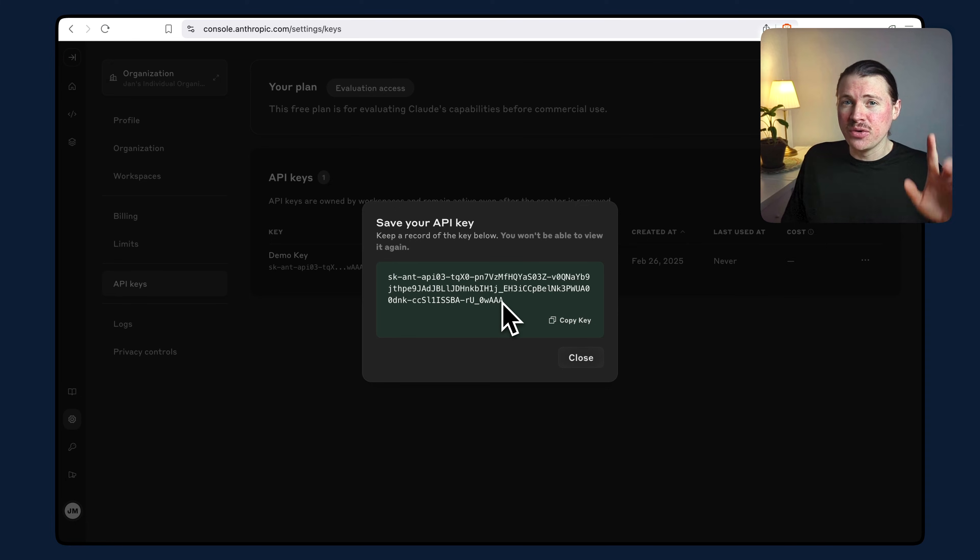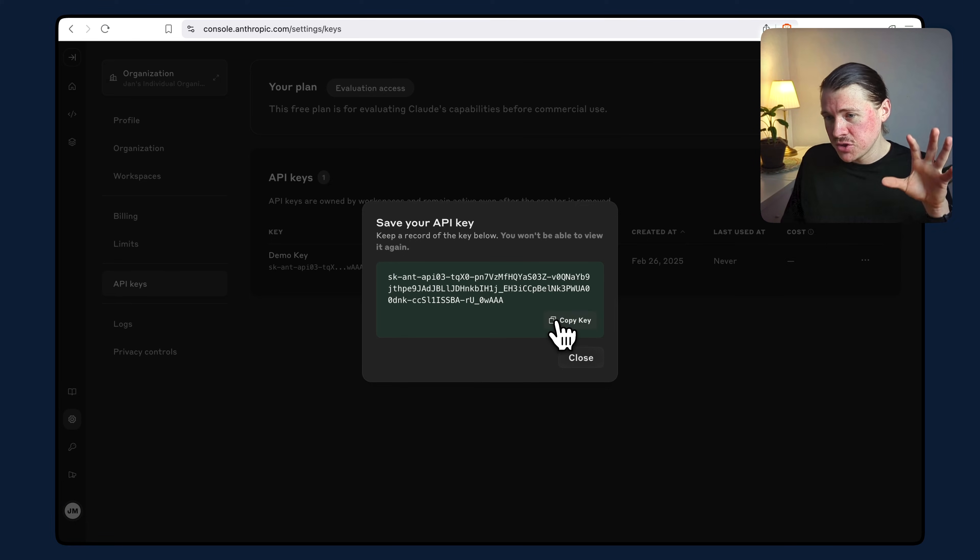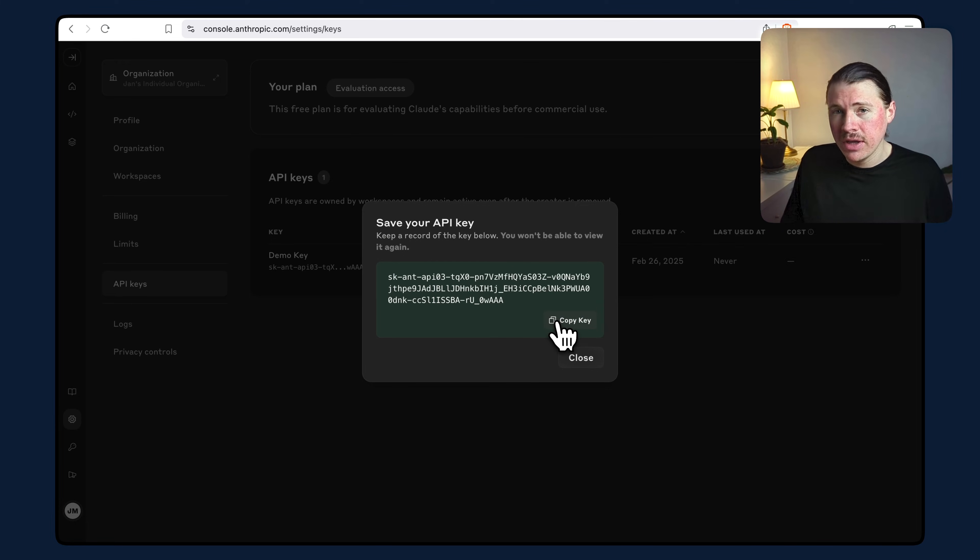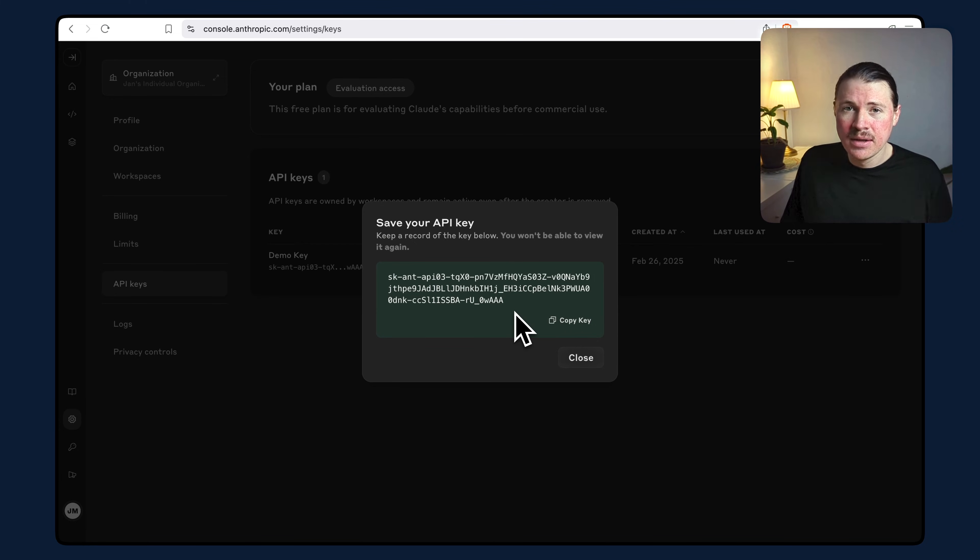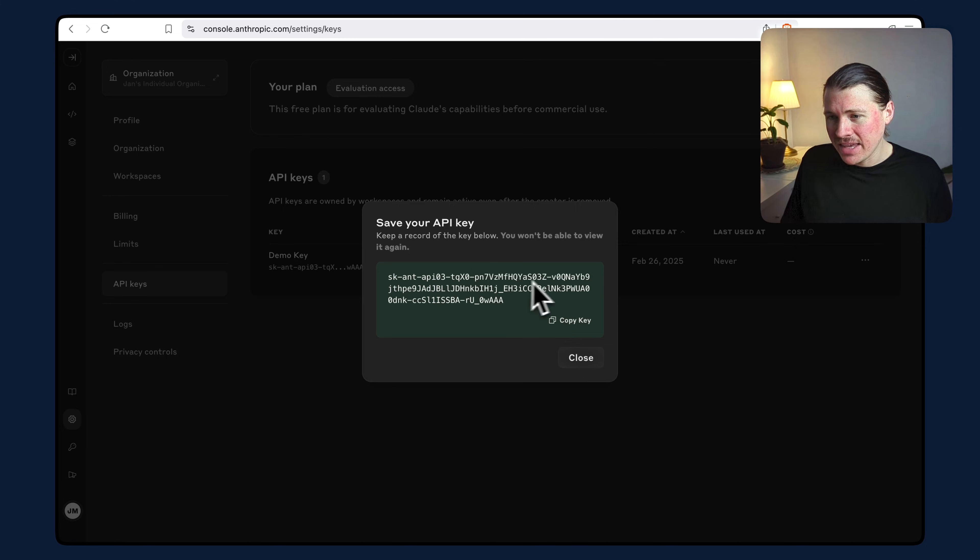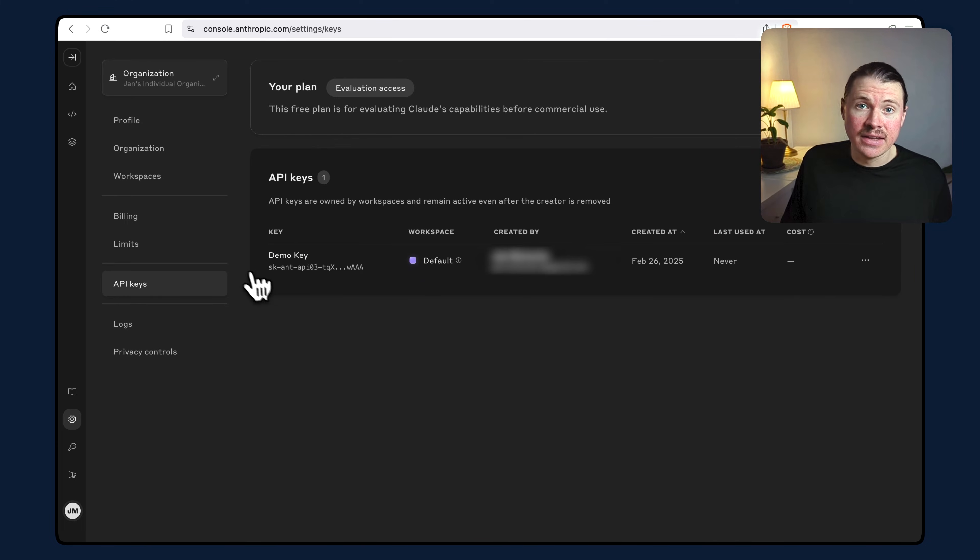But very important, don't stop here. First, you need to make sure you save this API key somewhere because Anthropic will only show you this once. Second, this API key will not work unless you add some credits to your account.